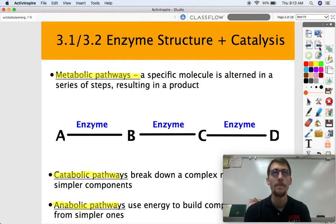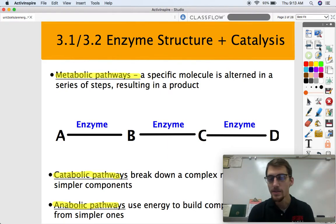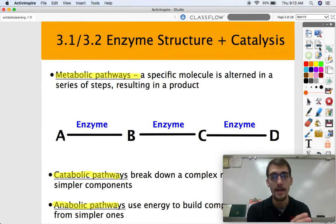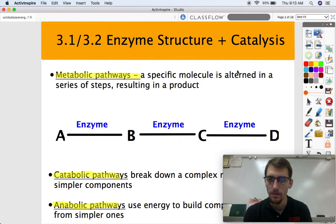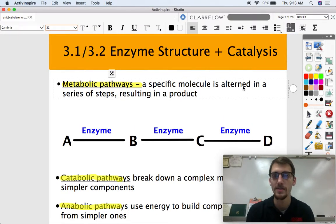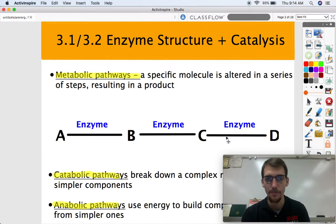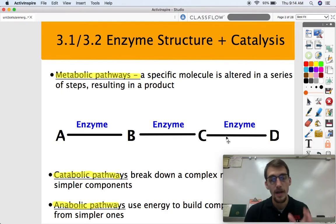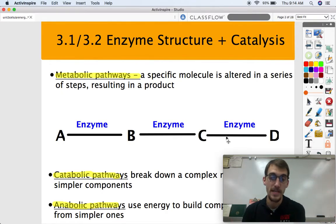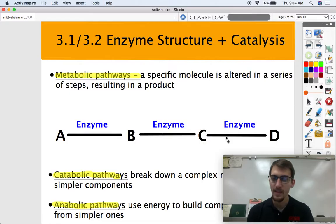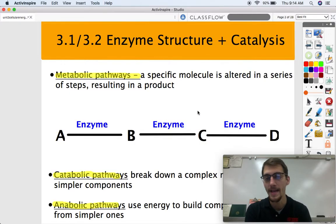Living things tend to do their reactions in what we call metabolic pathways, where one molecule is altered in a series of steps resulting in a product. This is a very generalized example of a metabolic pathway: reactant A becomes product B, where product B becomes reactant B, becomes C, and becomes D. Each of these reactions are mediated by what we call enzymes.